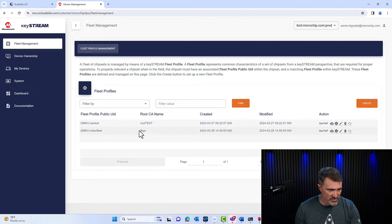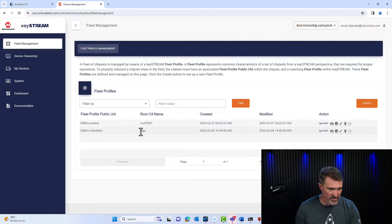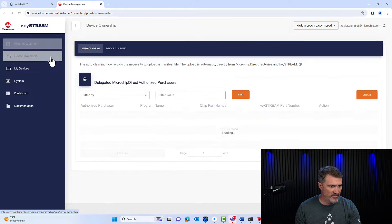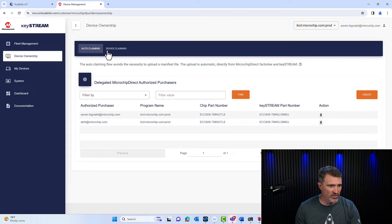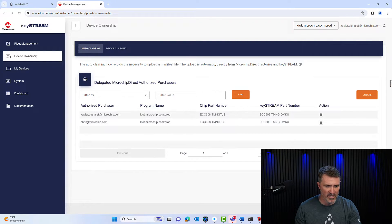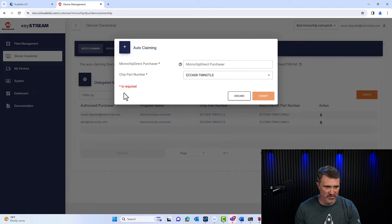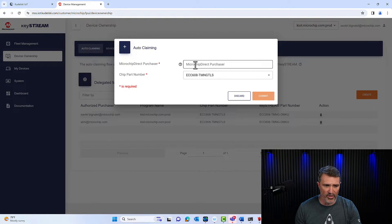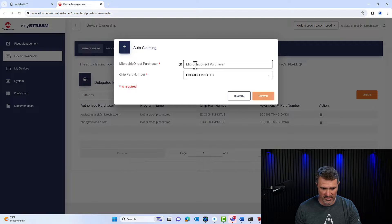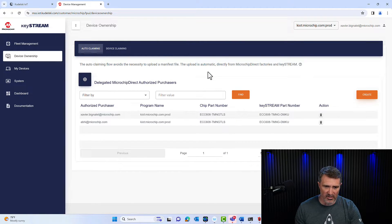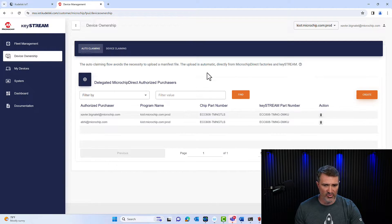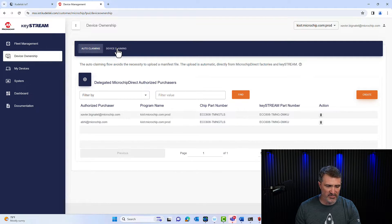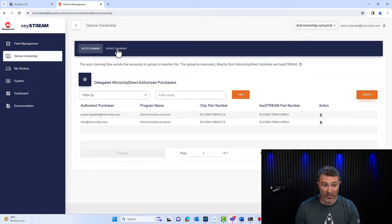So here's my biggest roots here, the device ownership, I have two options. So here's a trial we've done where this is where you punch in the email address from your Microchip Direct accounts of the people that would purchase the part for Microchip Direct. When you've done that, those people that are allowed as purchasers will be able to see their devices in their Microchip Direct e-commerce accounts, and they won't have to upload the manifest.